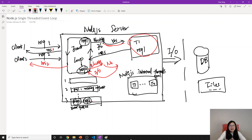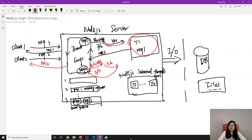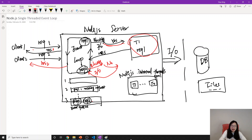To summarize: if a request doesn't need any blocking I/O, the event loop itself processes all the functions and returns the response. If a request needs blocking I/O, the event loop picks a thread from the internal thread pool to process it, while the event loop continues taking other requests. Once the thread is done, it goes back to the event loop to send the response. So in Node.js we cannot say everything is asynchronous — it also has other threads. But the event loop part is single-threaded and non-blocking.